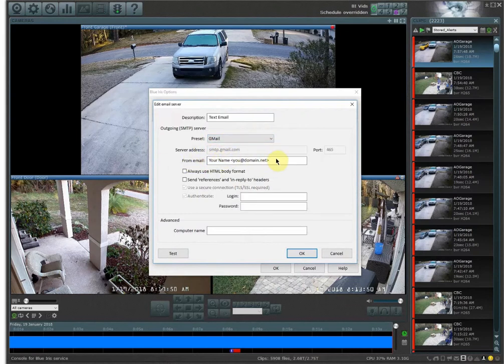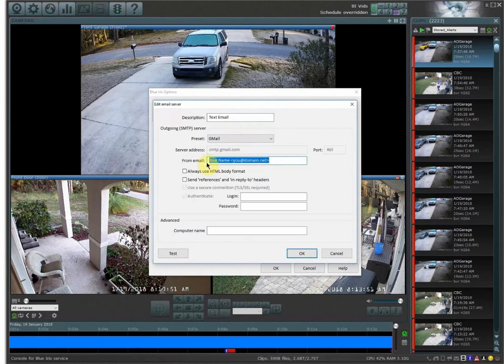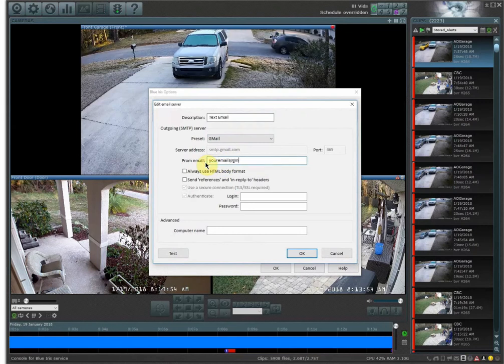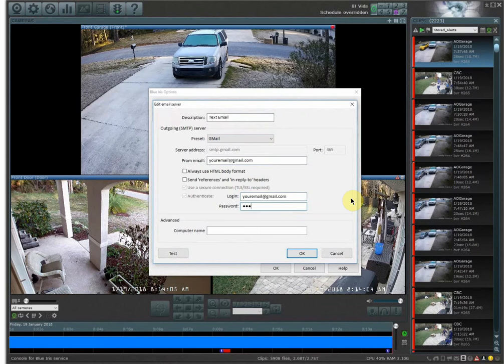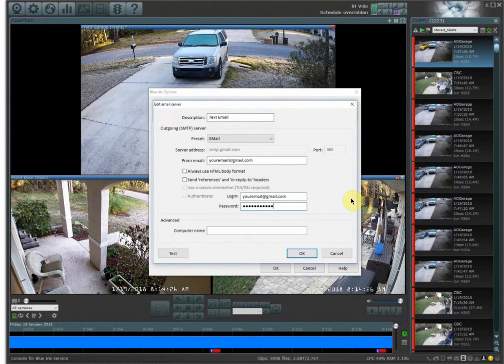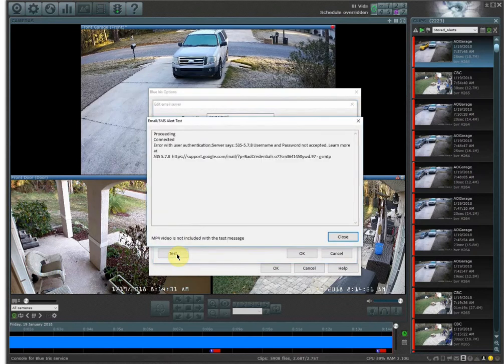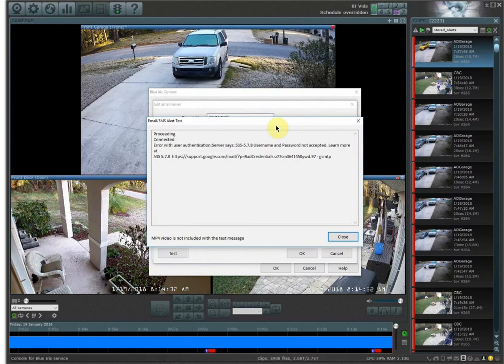So I'm going to select the Gmail account. The from email is going to be your email address, so it's your email at gmail.com, and then your login is going to be the same thing. Your email at gmail.com and then your password. Now from here what you can do to see if it's configured is you can go in here and hit test and Blue Iris will try to run a test on it, and if it succeeds it'll say success or something down at the bottom.